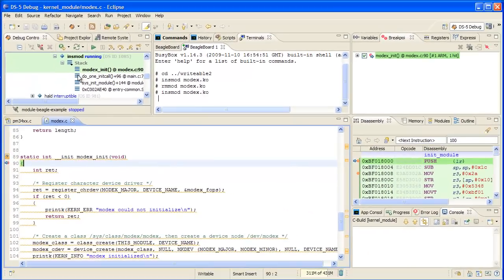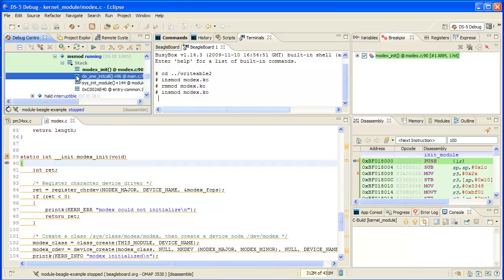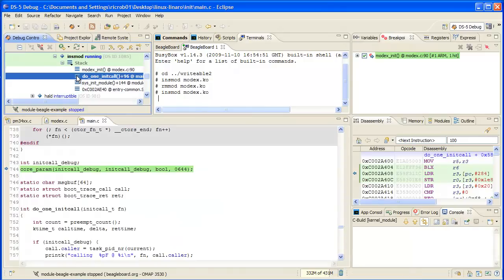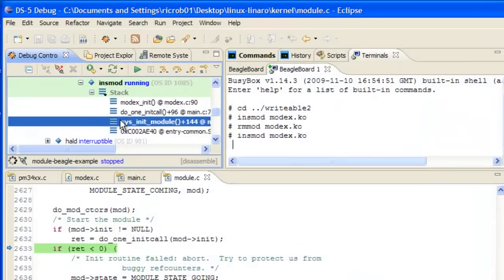Now that we've hit a breakpoint, all of the views in the debugger are populated with new information, starting with debug control, which now contains a list of stack entries and threads. Click on a few of the stack entries and see how each of the views update with data pertinent to that entry.